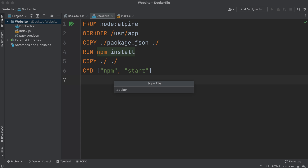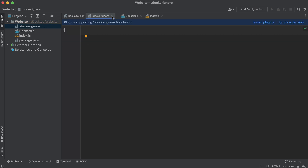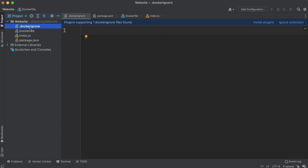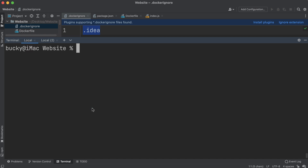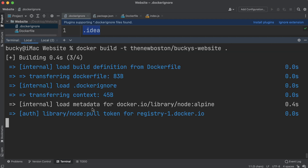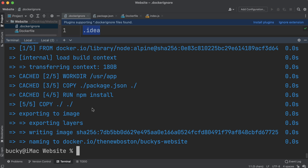What we can do is create a .dockerignore file. You start it with a period and then write 'dockerignore.' This works very similarly to .gitignore files if you're familiar with those. Whenever Docker is generating images, it looks in the build context — whatever directory your Dockerfile is in — for a file called .dockerignore. If it finds one, it reads the contents, which are instructions saying which files or folders Docker should ignore. In this case, we're telling Docker to ignore the .idea folder.